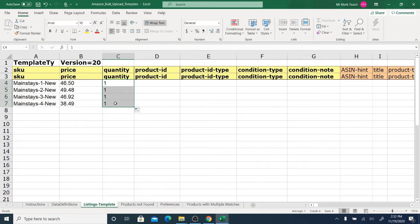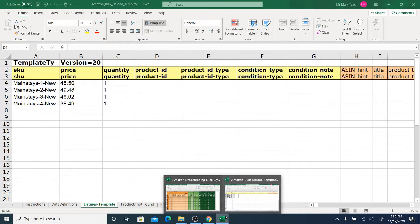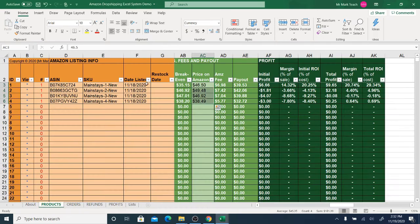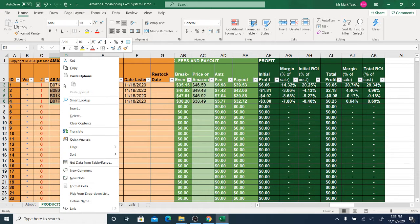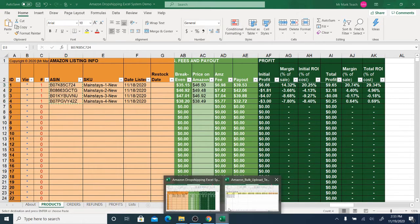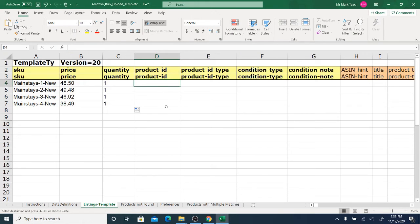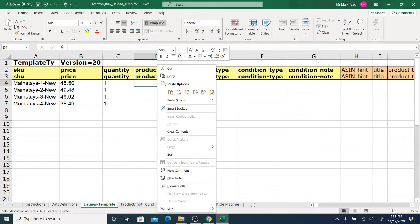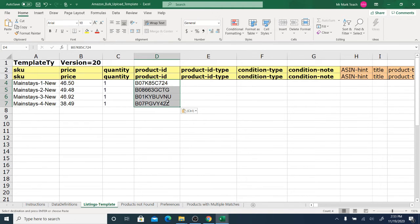Next is the product ID, and for that we're going to use the ASIN. Just take the ASINs, highlight and copy them, go back over to the template, right-click, paste values — those are your ASINs.